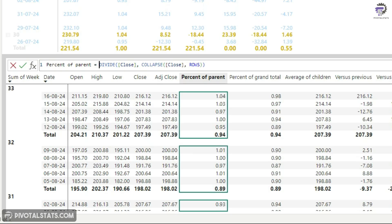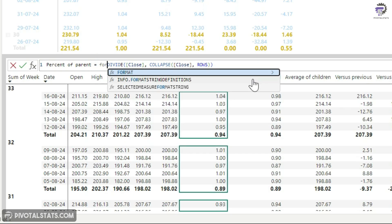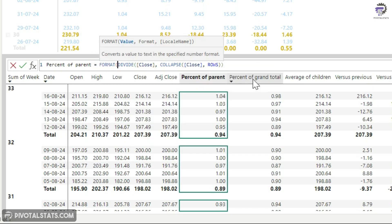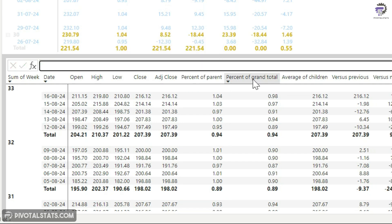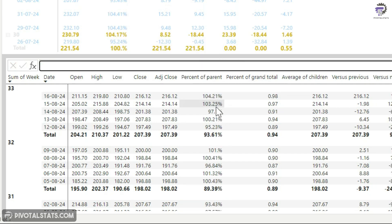So in order to bypass this, what we can do is you can write a format function outside of your final expression and convert this into a percentage. Let's say I want a two decimal number here and add a percentage sign, close the bracket, and this will convert your numbers into a percentage.